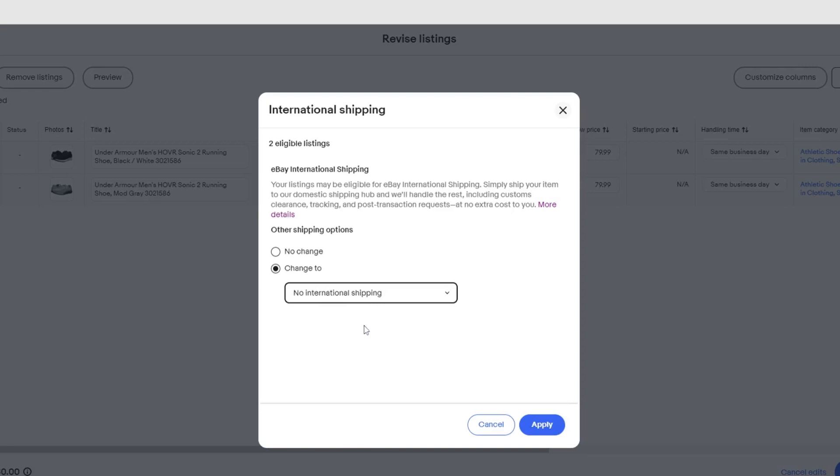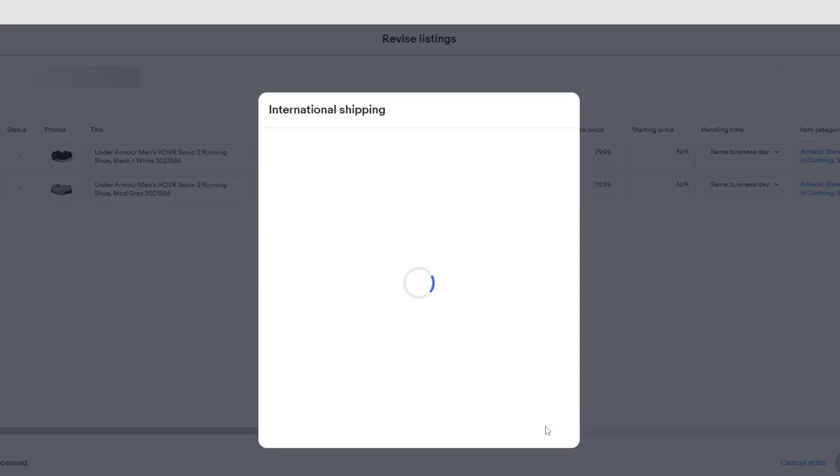Removing Other Services will allow for eBay International Shipping to be the default on all your listings. Click Apply.